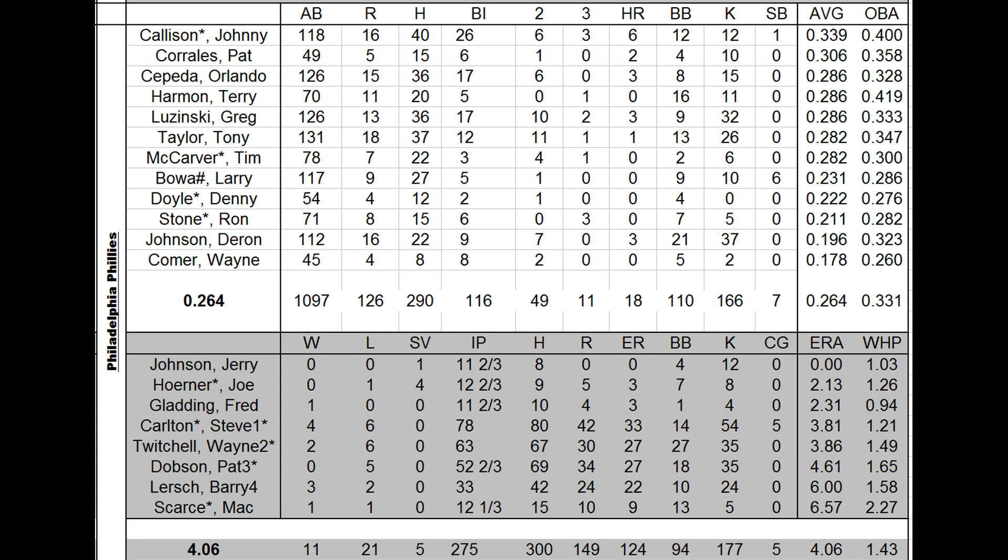Some nice batting averages, really. Tookie DeWitt Boa had an off year. And then Darren Johnson really struggled.